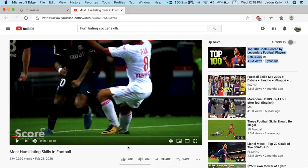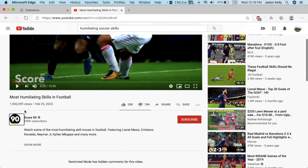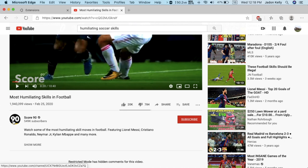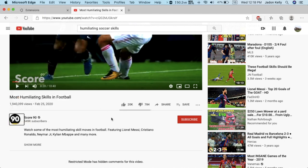If you want to block something manually, like if an ad didn't get blocked for some reason, just right click or control click something and you go to block element. So that's how you do that.